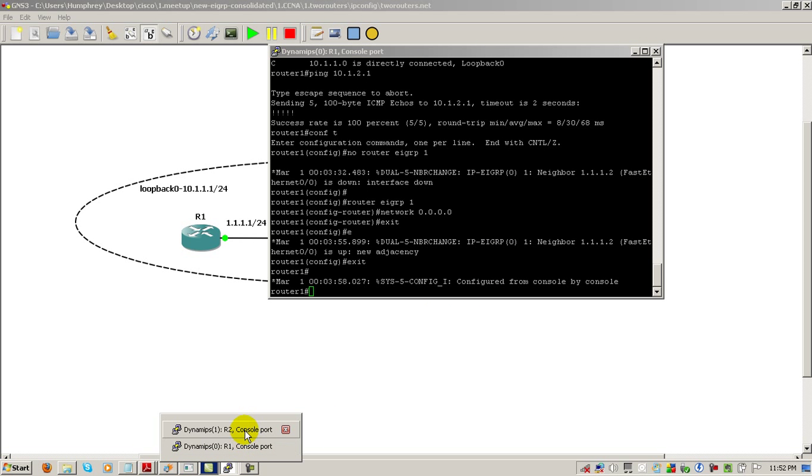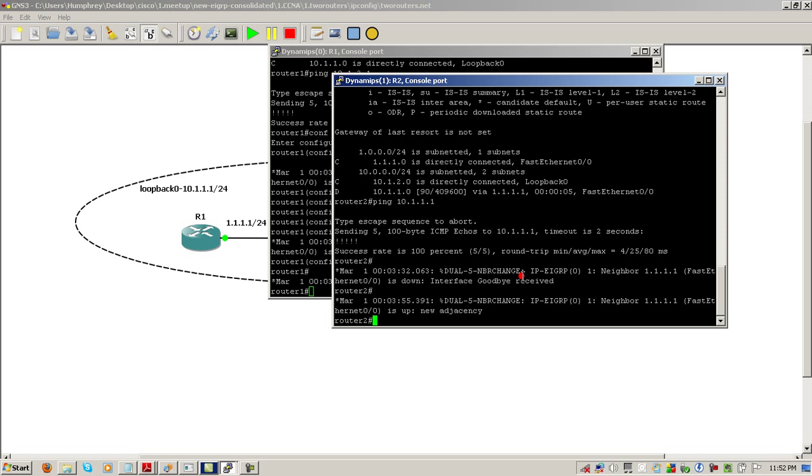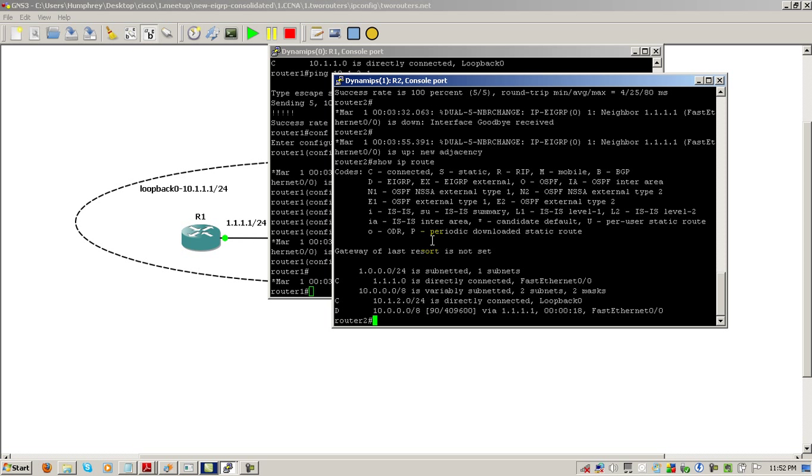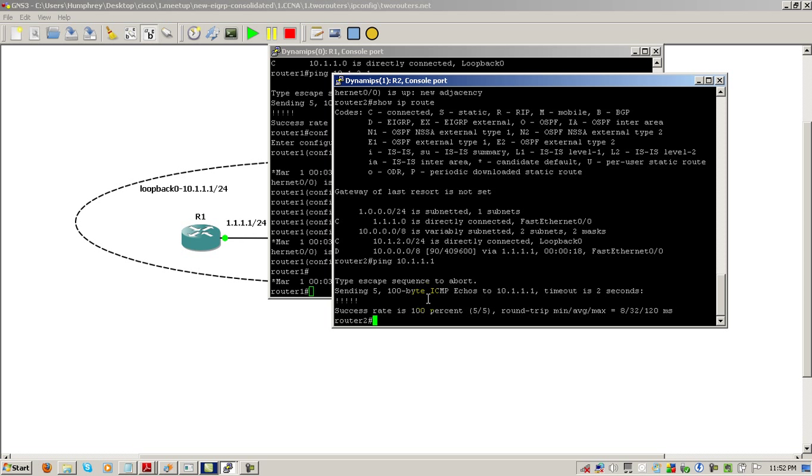We're going to go back on router two. So before we saw that we had EIGRP route to loopback 0, 10.1.1.0. Here we're going to do a show IP route again. You can see that has changed to be a slash 8 instead of a slash 24. So here it's 10.0.0.0. Let's see if we can still ping it. And we still have reachability.